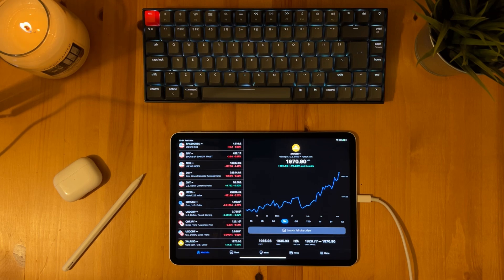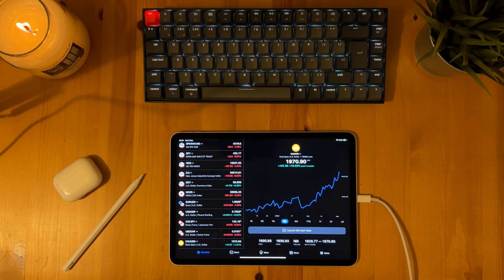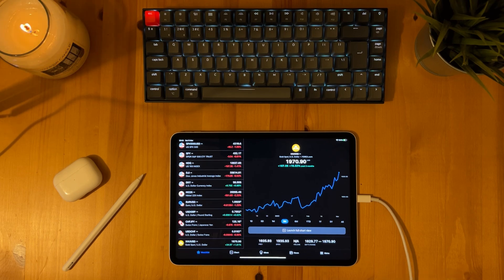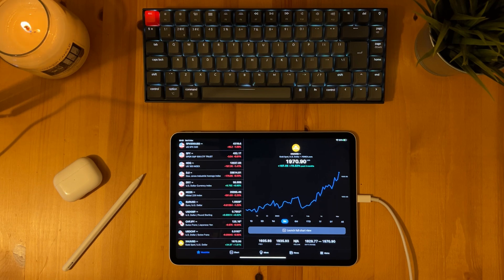There's two ways we can navigate to the chart. The first way is to simply tap the launch full chart view. And the second is we can tap the chart at the bottom of the screen. So in this example let's tap launch full chart view.